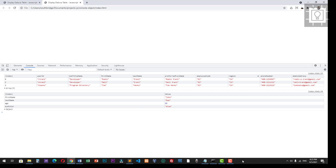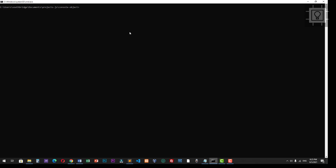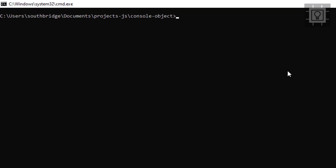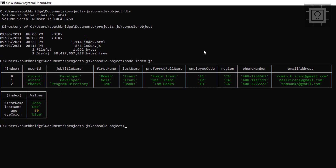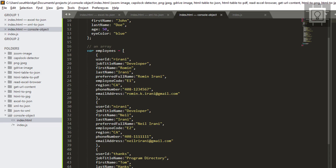Next, I will show you how to display this table into the command line interface using Node.js. I am here in the project directory. Let's view our file — I have created an index.js. So let's type 'node index.js'. Now our object and the array is displayed in the command line as a table. That's how you can display JavaScript data as a table into the console. That's all.